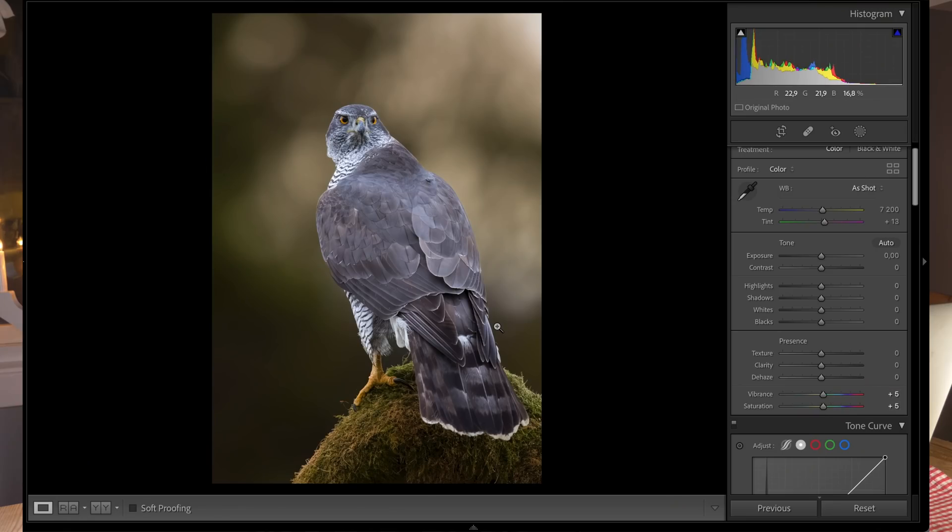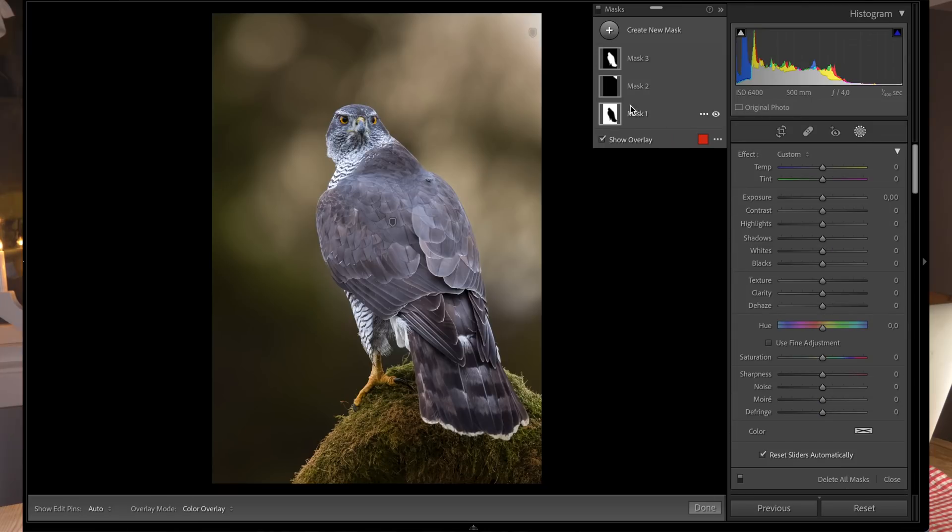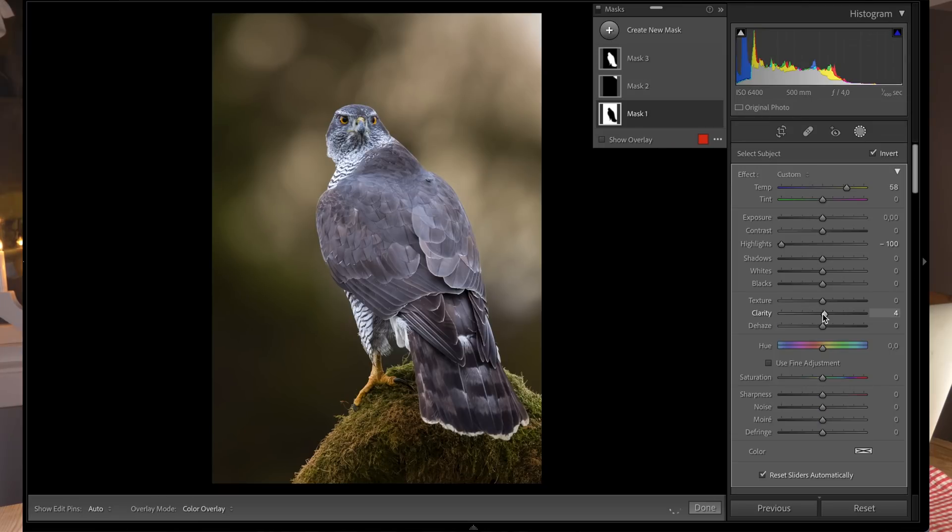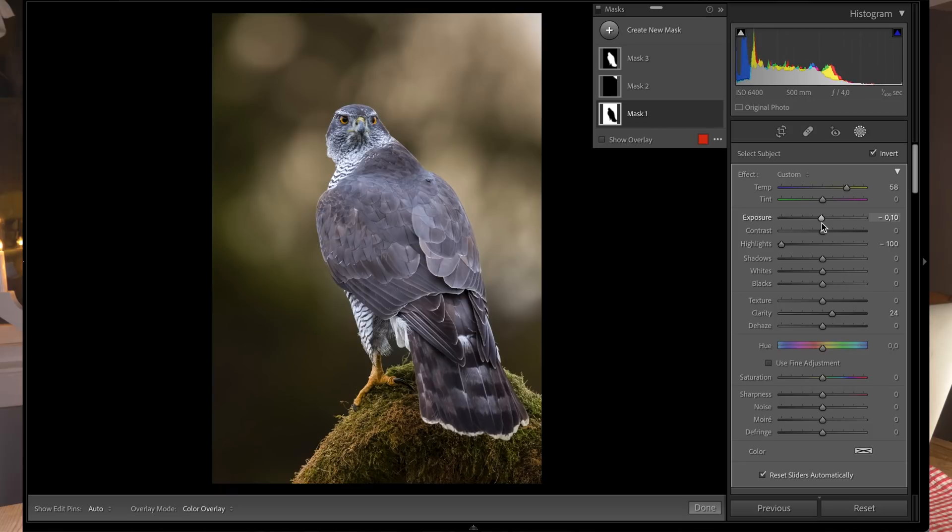I can go back and do more on the background if I want—add more clarity so the bokeh rings are more visible, maybe take down the exposure a bit. We're getting somewhere now. I didn't spend too much time on this, and it's already looking really good.